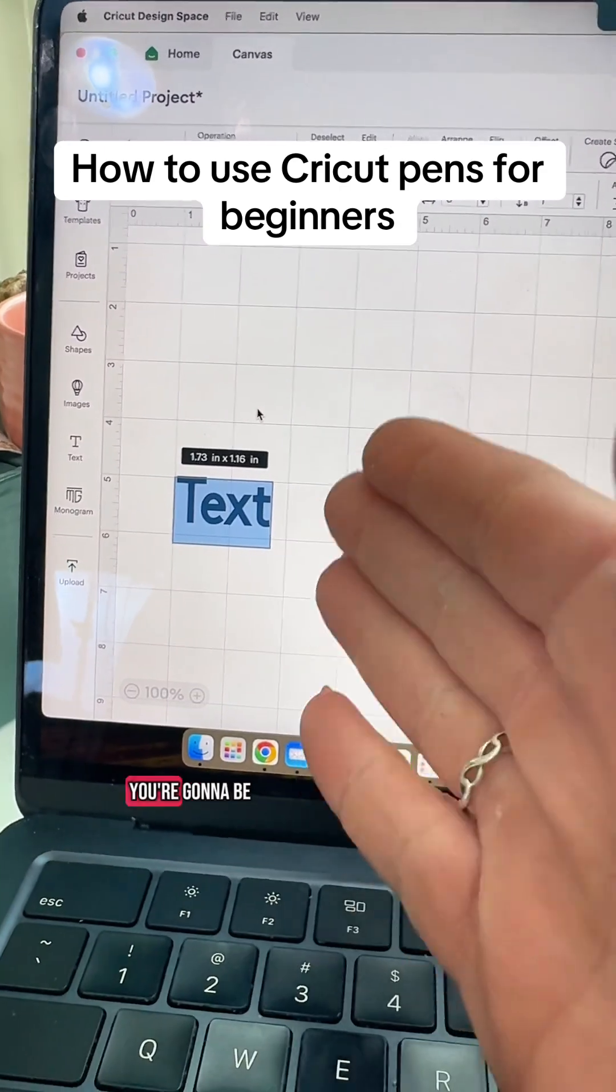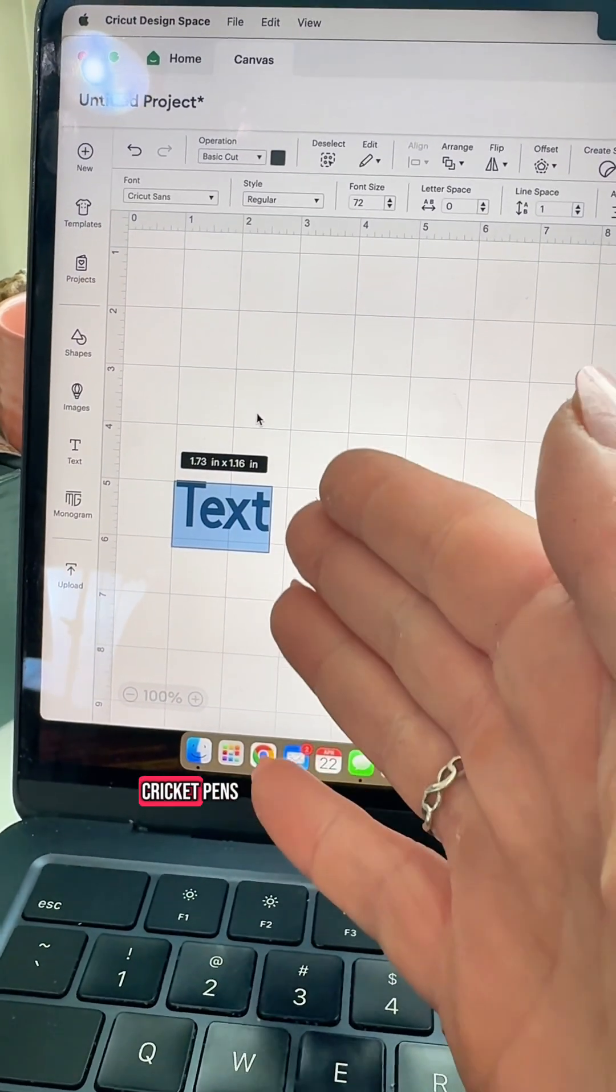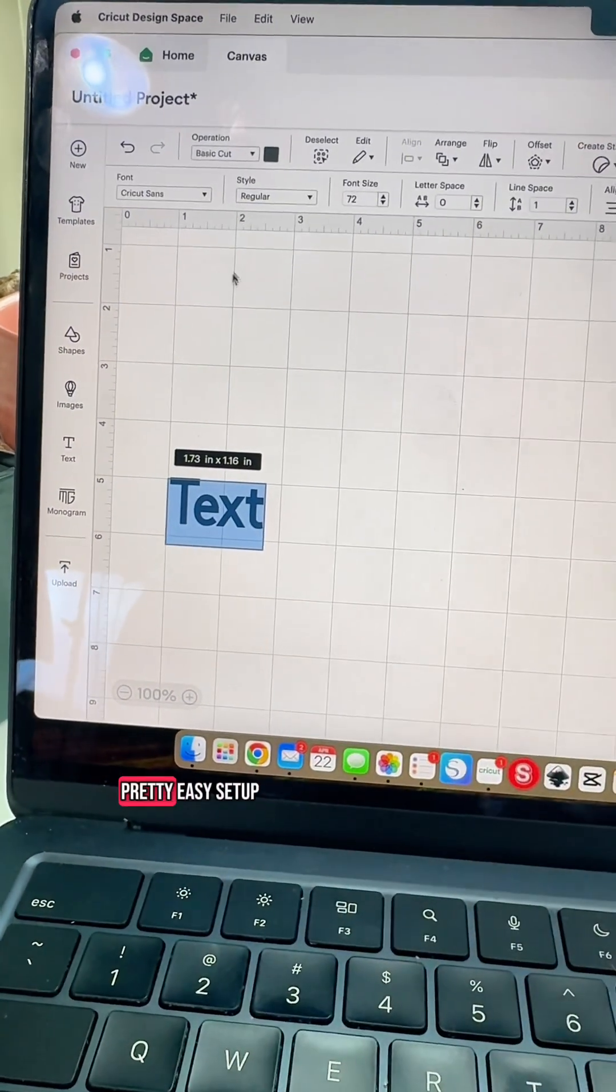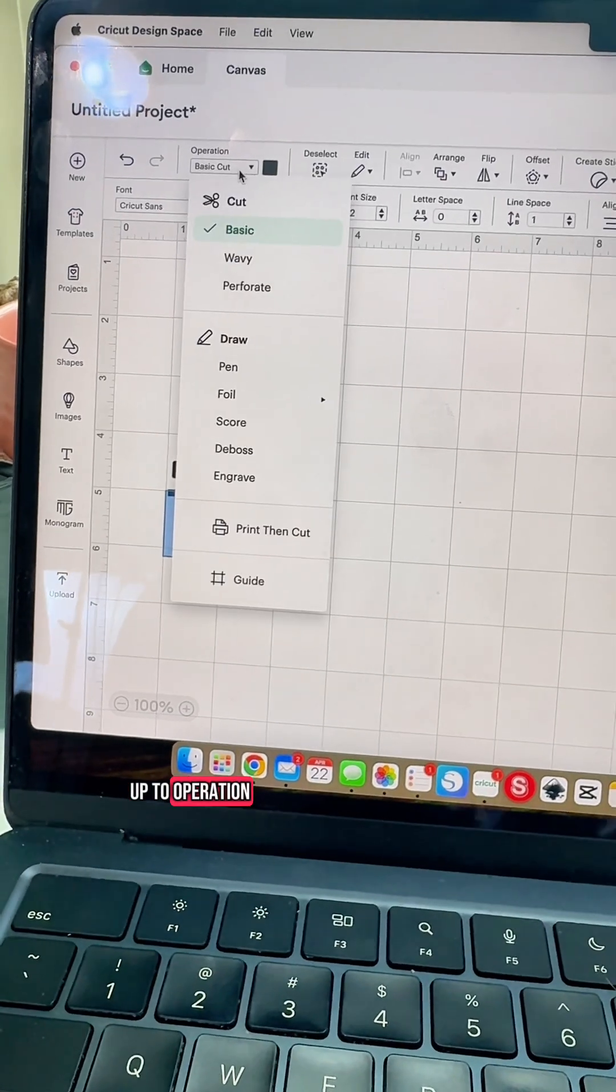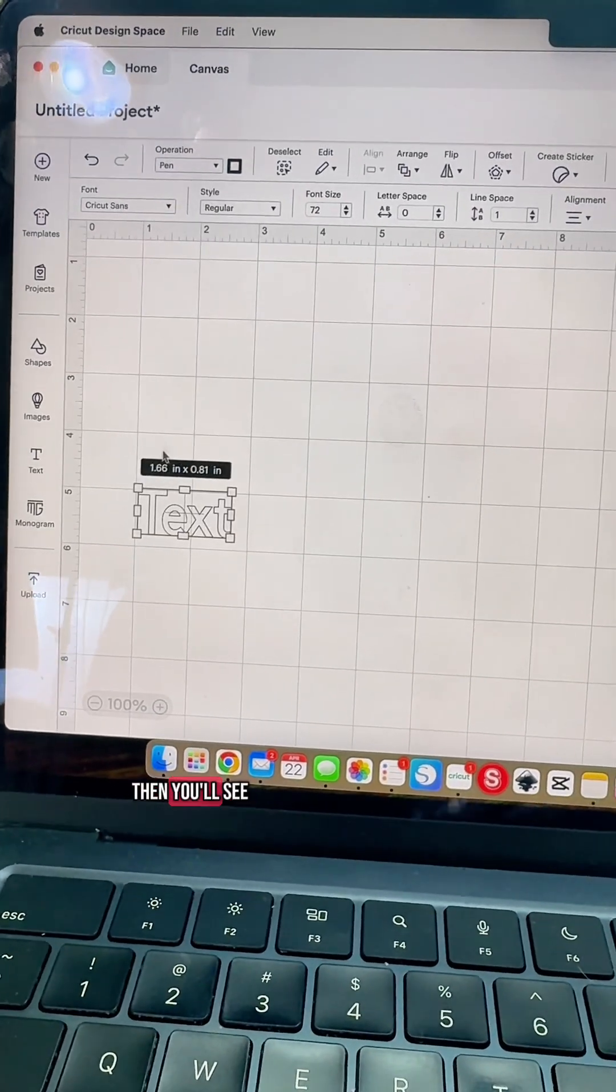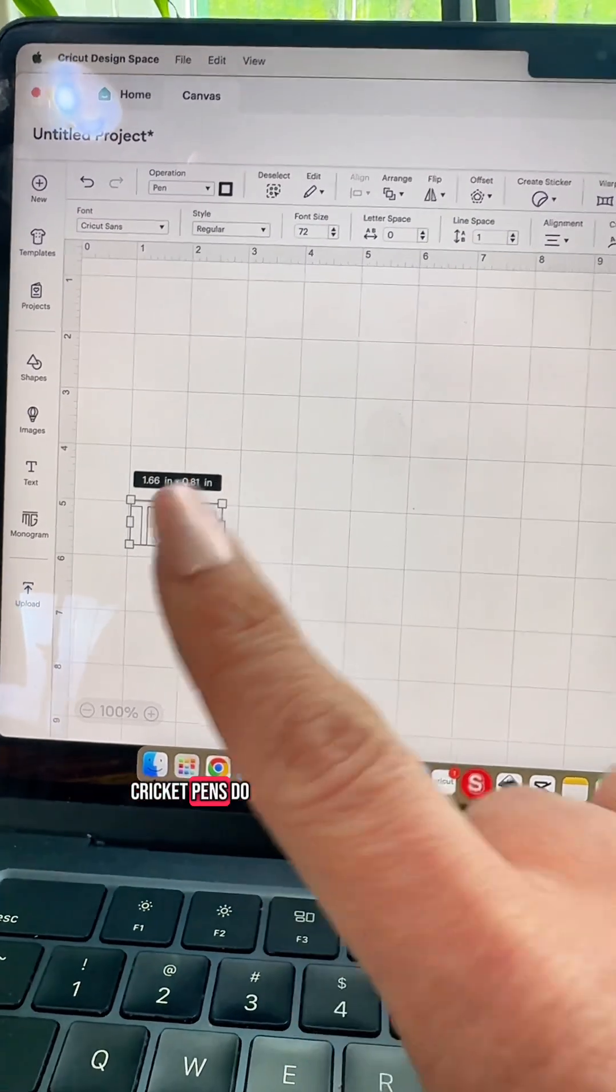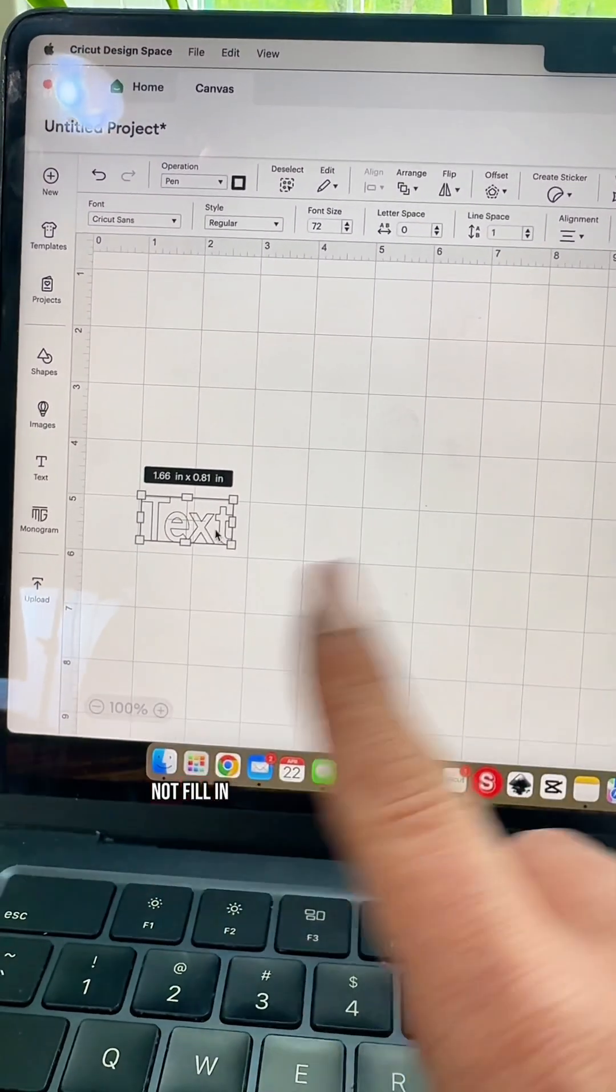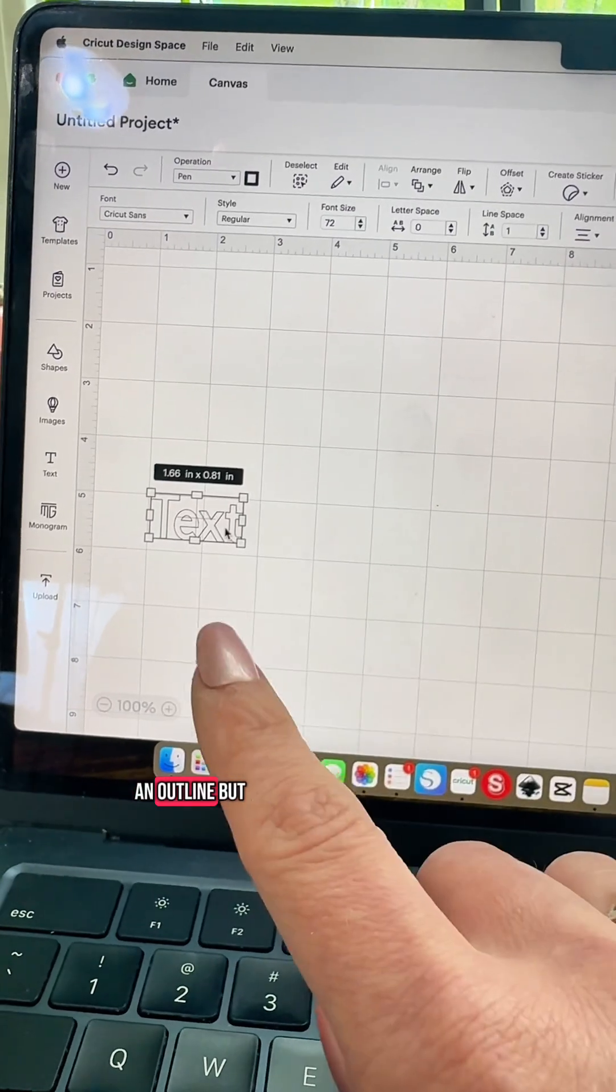I feel like 99% of the time you're going to be using text when you're using your Cricut pens. This is a pretty easy setup. You're going to go up to operation, you're going to change it to pen. Then you'll see it turns into an outline. Cricut pens do not fill in. They are just an outline.